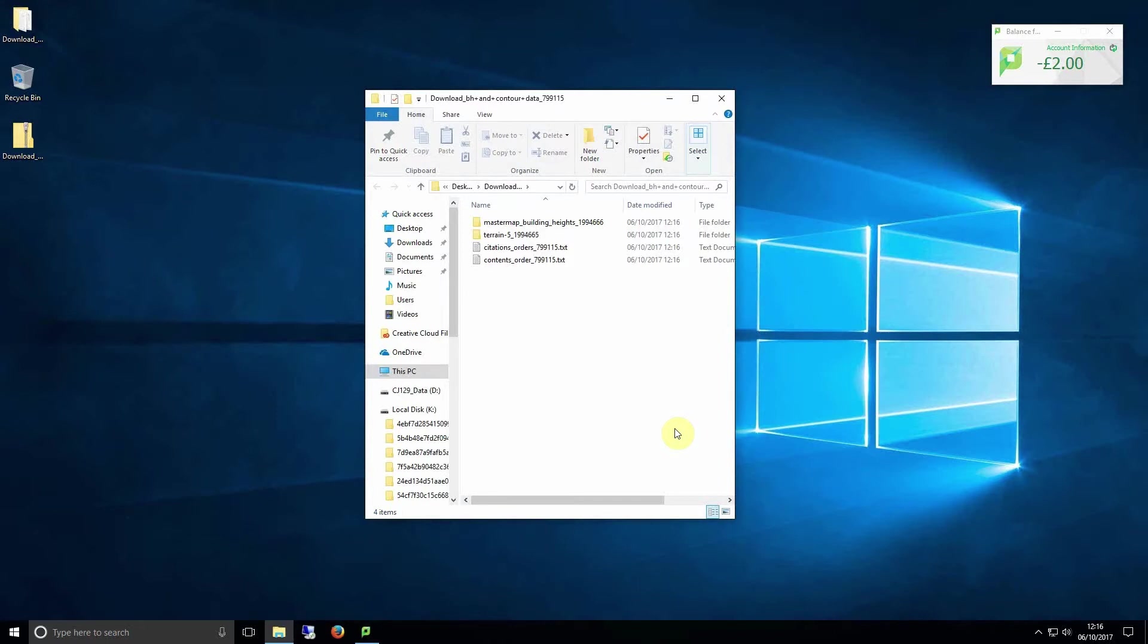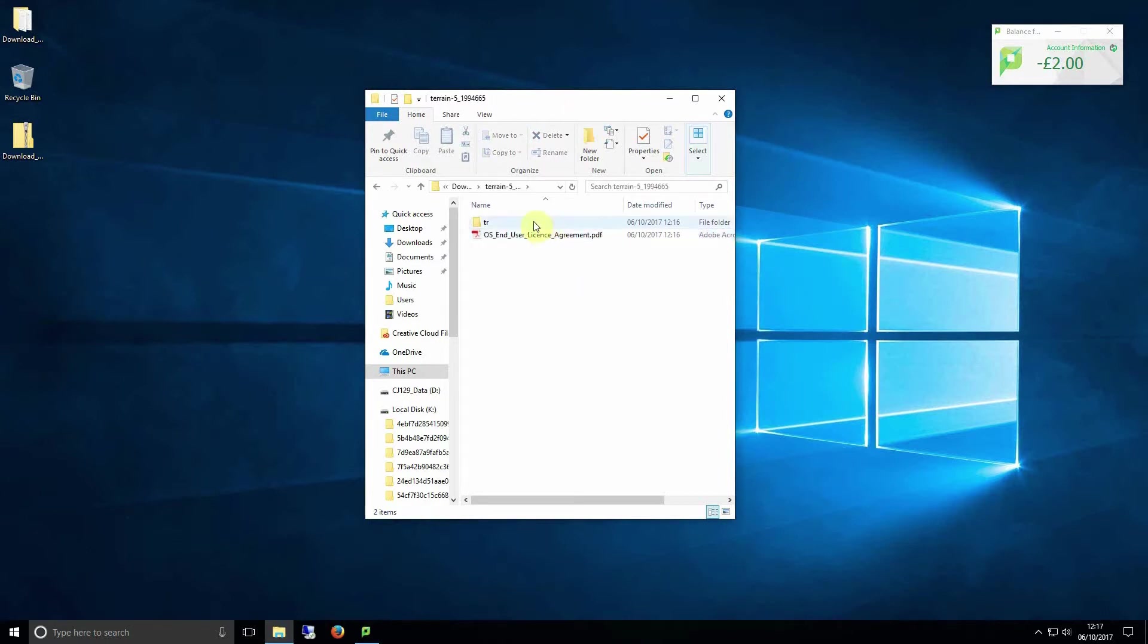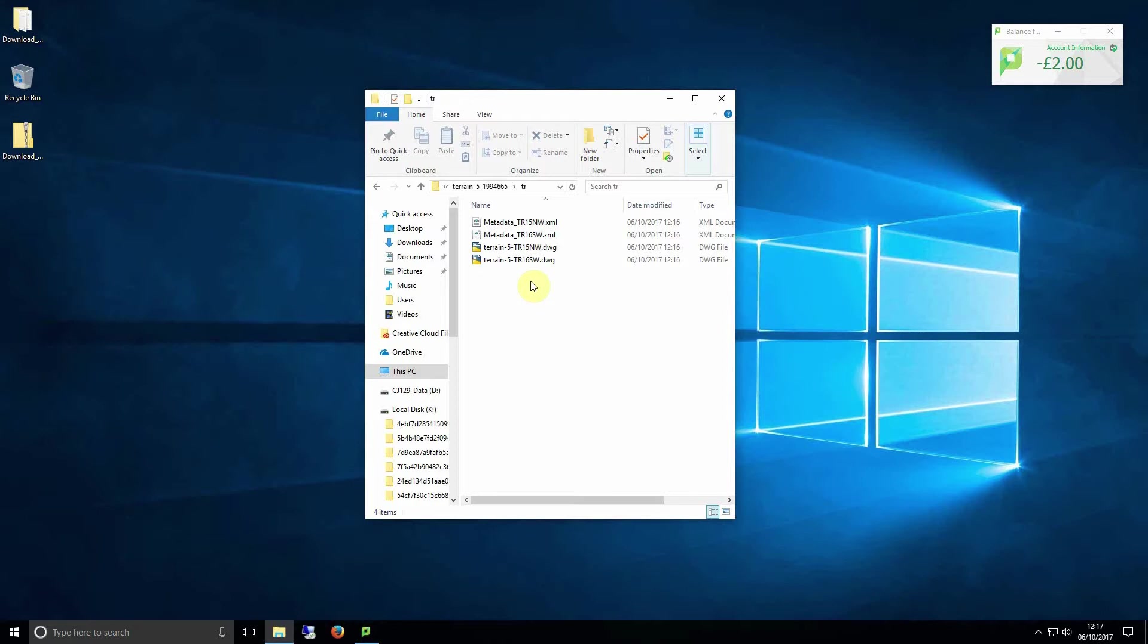Once extracted you should have two folders, one for building height and one for contour information. We'll be importing the contour information first as we need to put it all together before we can lay building heights onto it. We'll need to import them one after the other to make one large site. We can use the GIS data embedded in this file from Digimap to do this automatically. GIS data or geographic information systems data relates to real world coordinates and so knows which grids fit where in relation to each other.